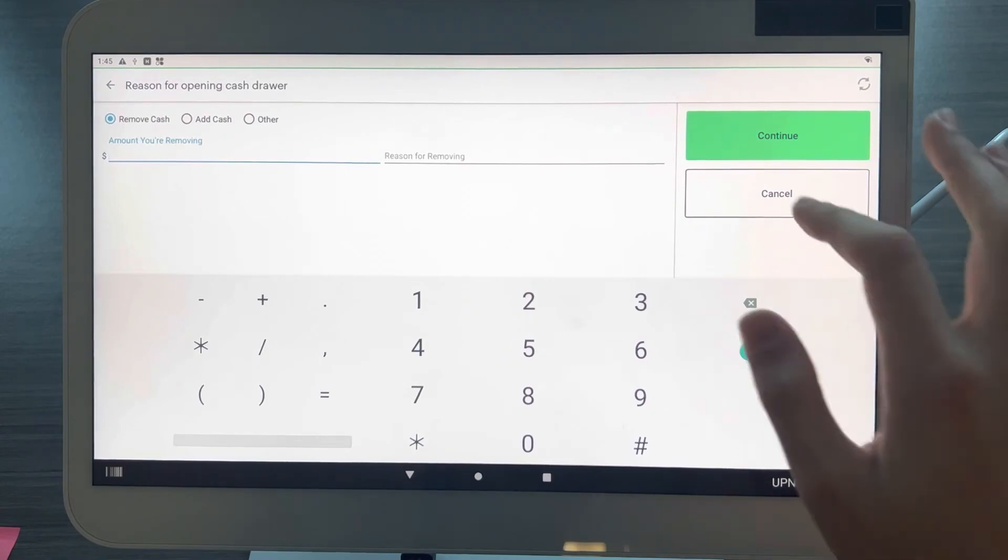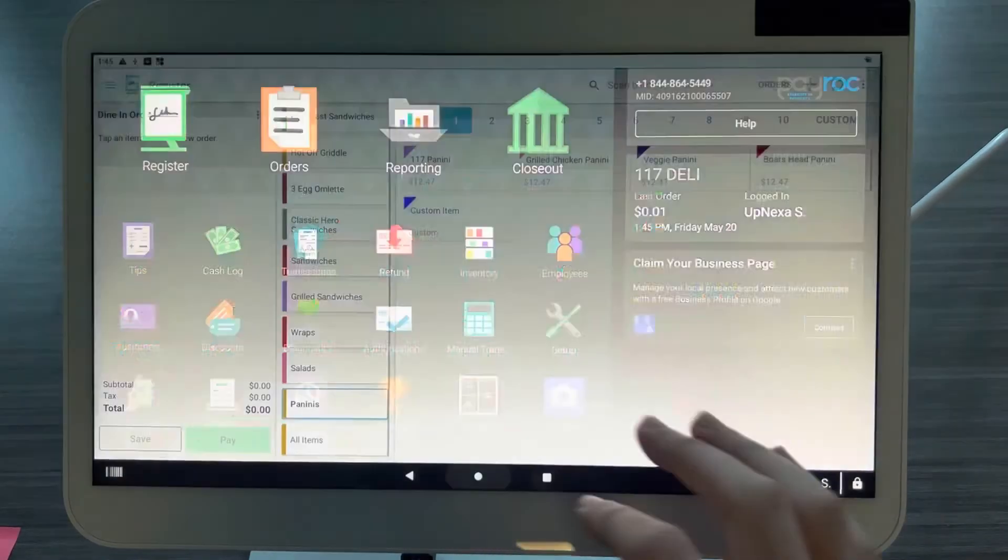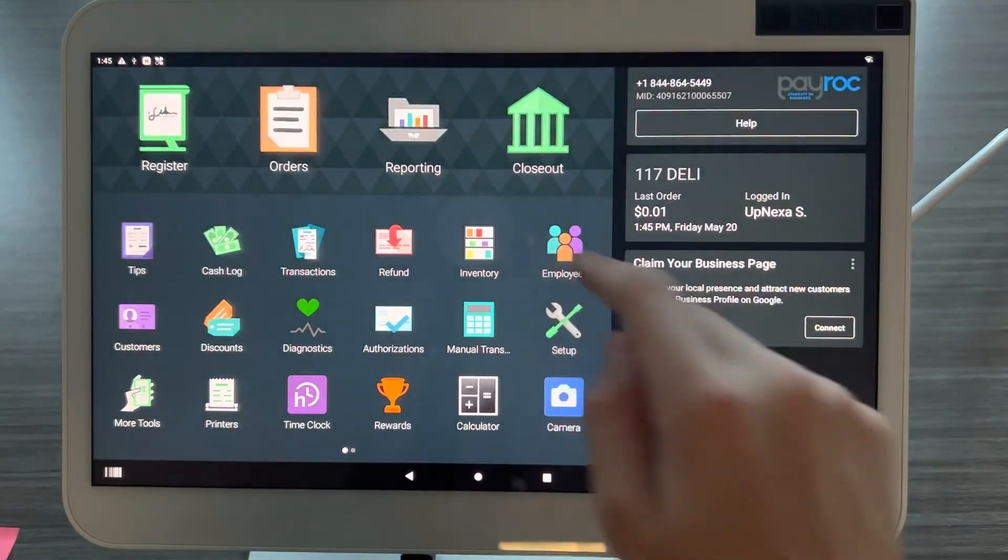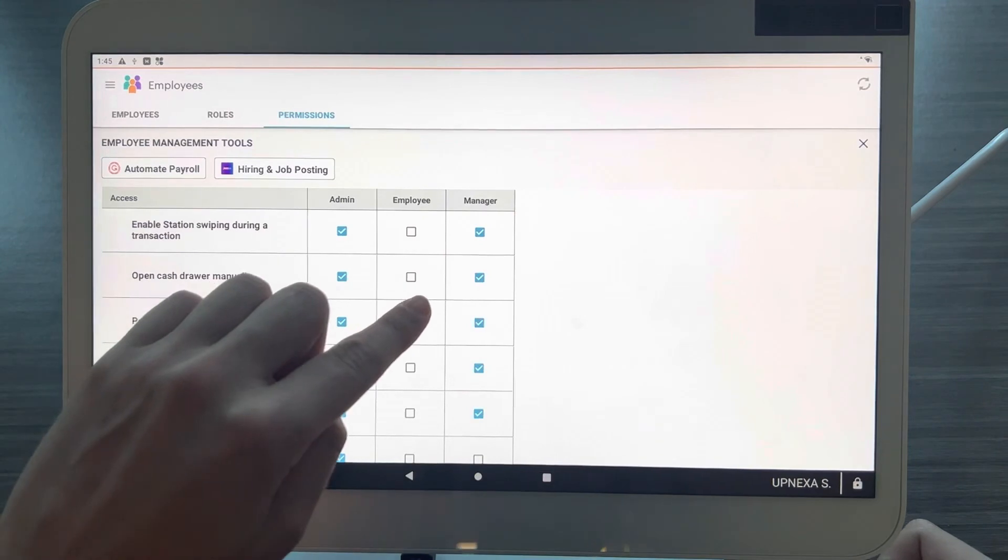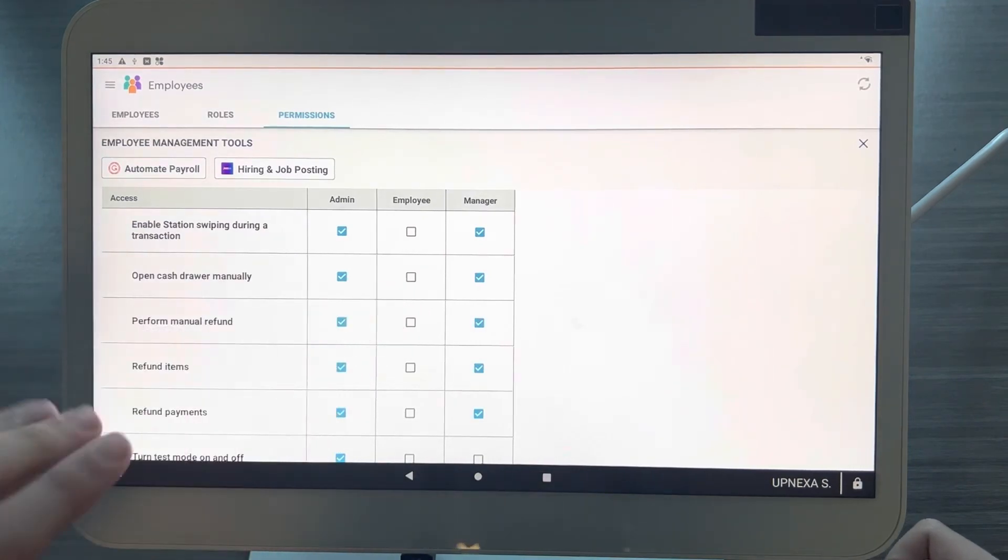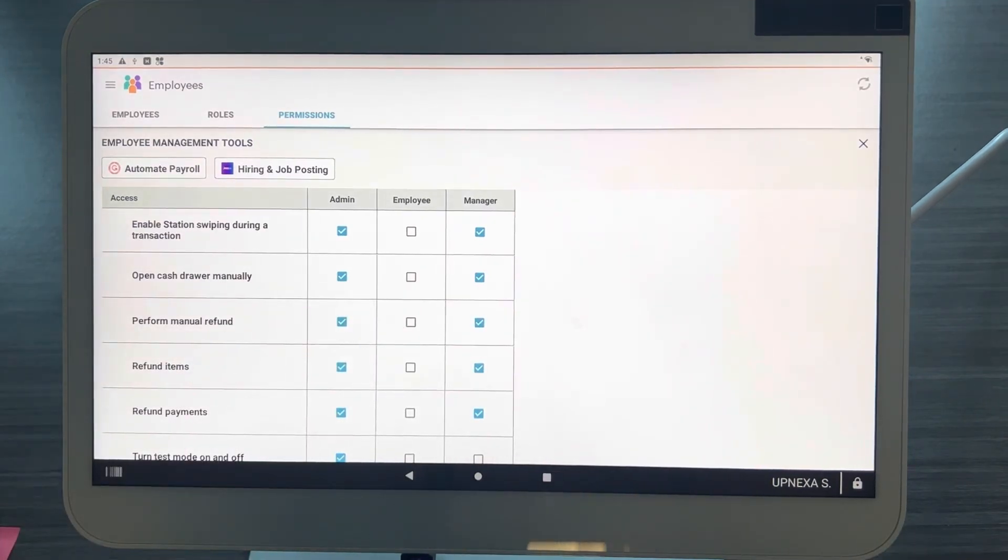So what we're going to do is go back over to Employees over here and we're going to make sure that 'Open cash drawer manually' is unchecked, at least for the Employees. You can use your best discretion for the rest of it, whether for the other managers or admins.